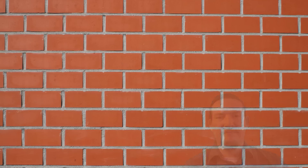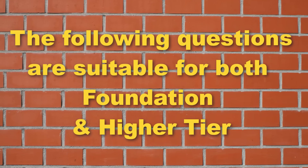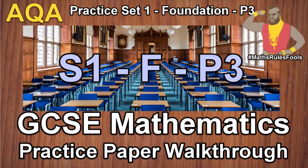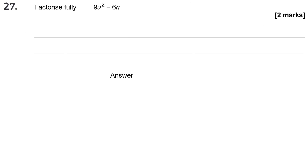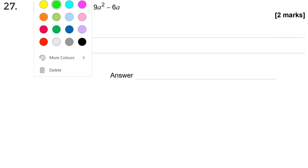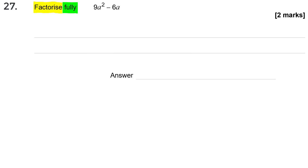Let's get into it. The secret of exam success is to be able to correctly decode the command words the examiner is asking of you. So we've got two words here: factorise fully. Factorise is maths speak for putting brackets in, and fully is a signpost that there are more than one factor to find. So if you ever see the words factorise fully, it means there are more than one factor to find. Here, if I've got 9a squared and 6a, when I factorise I'm looking for common factors between those two terms.